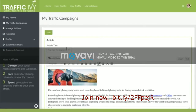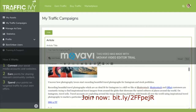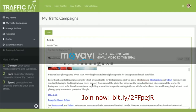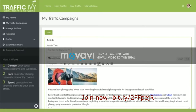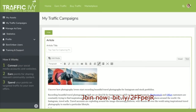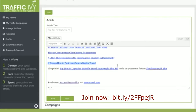You can create article content which would include a title and then all of the content that you want actually posted onto people's blogs. Here you can add your own backlinks to your sites, you can add your own banners, you can add anything that you like pointing back to your site, getting you a whole lot of traffic. And once you're done, click Next.